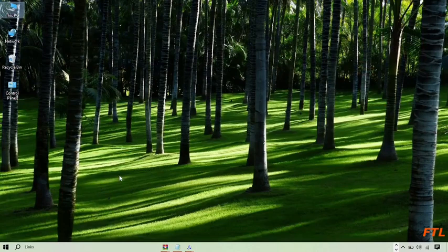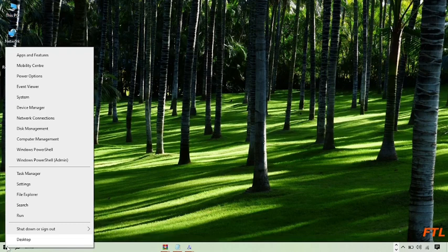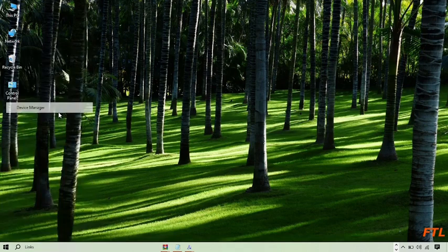After that you go back again to the start button and just do right click on the start button. So when you right click on the start button, this type of box will appear in front of you. And here you go to the option of Device Manager. Click on it.